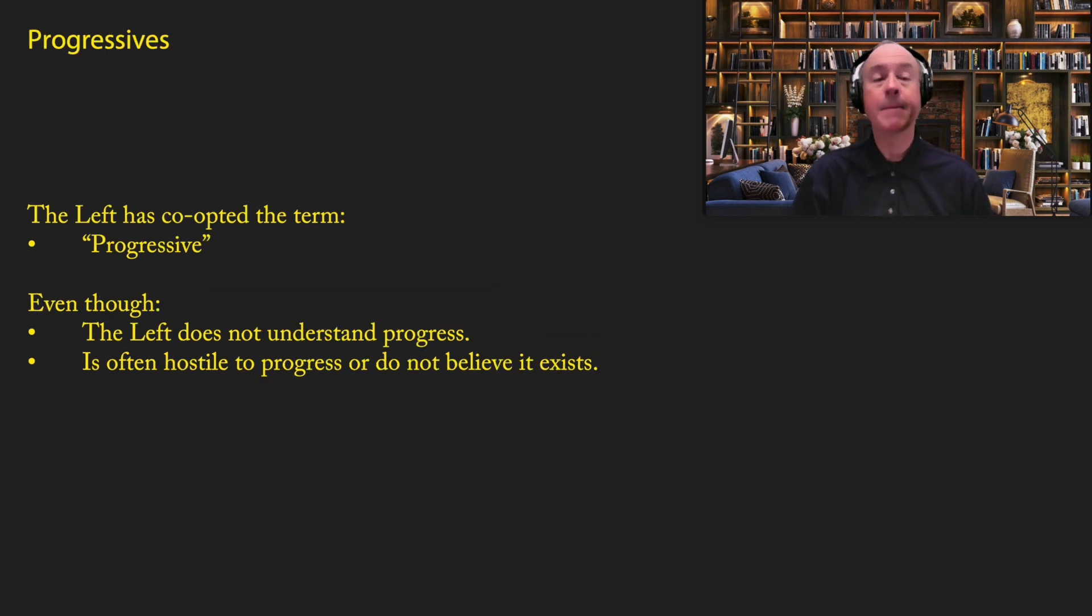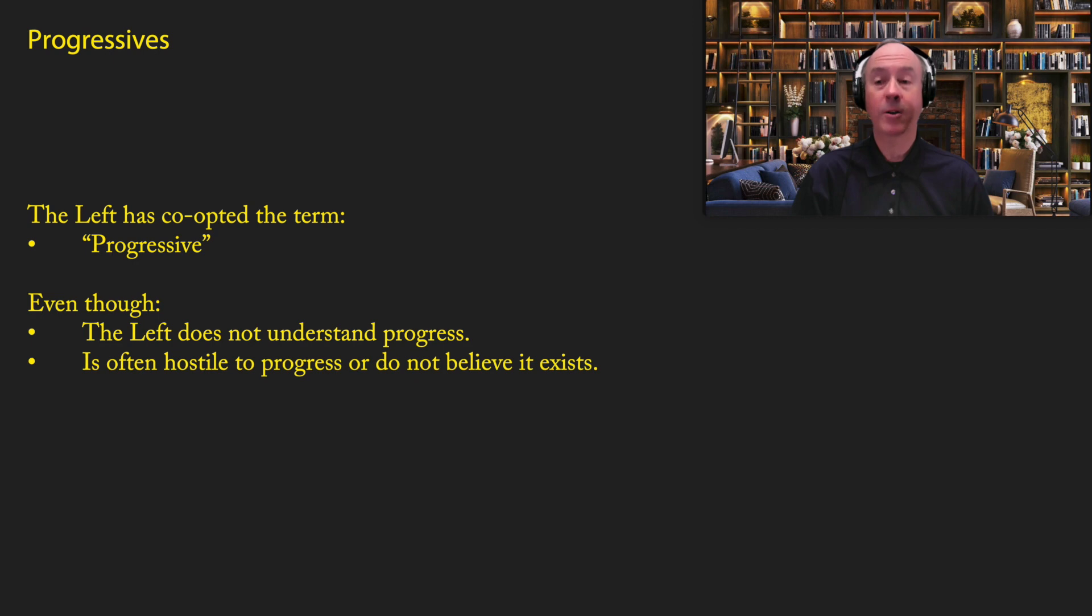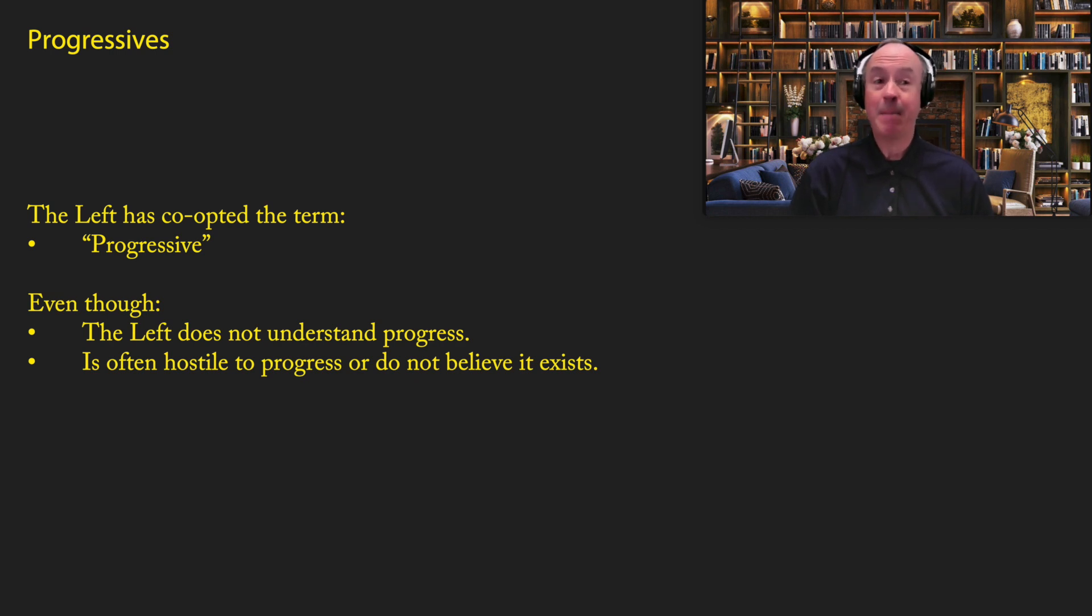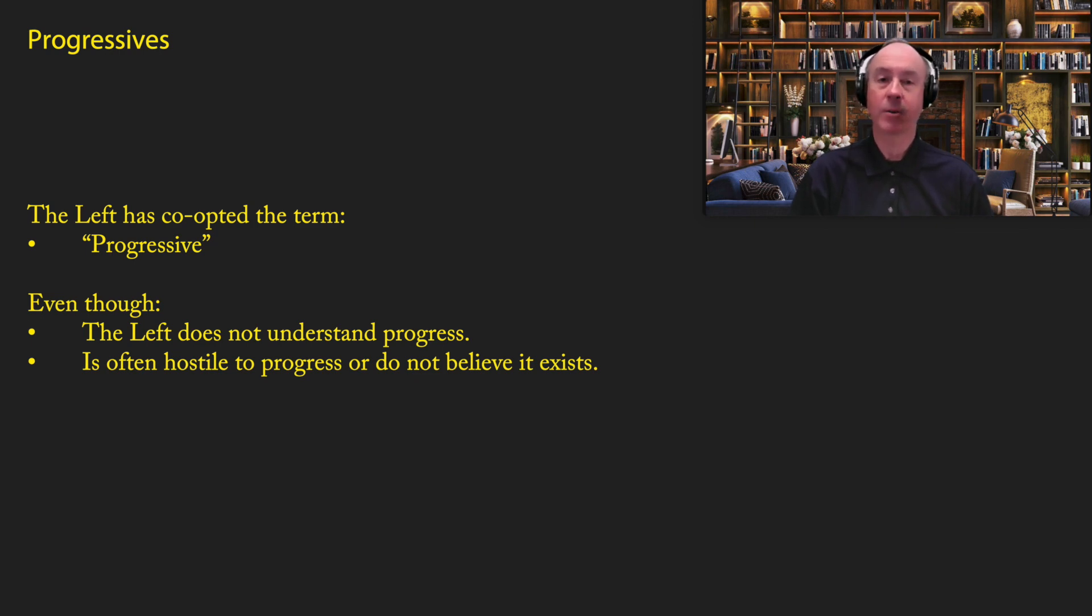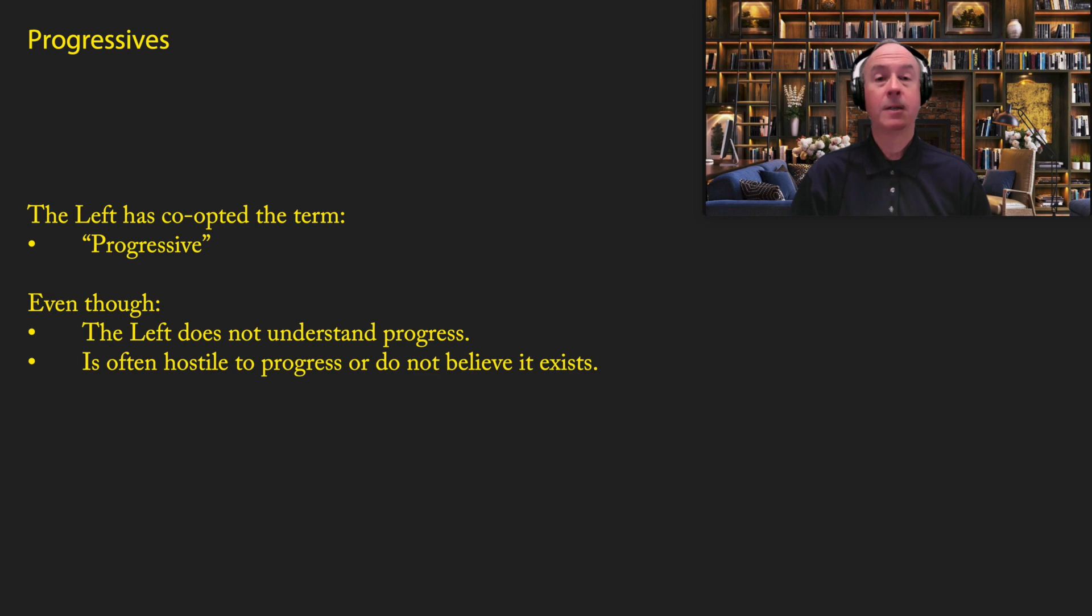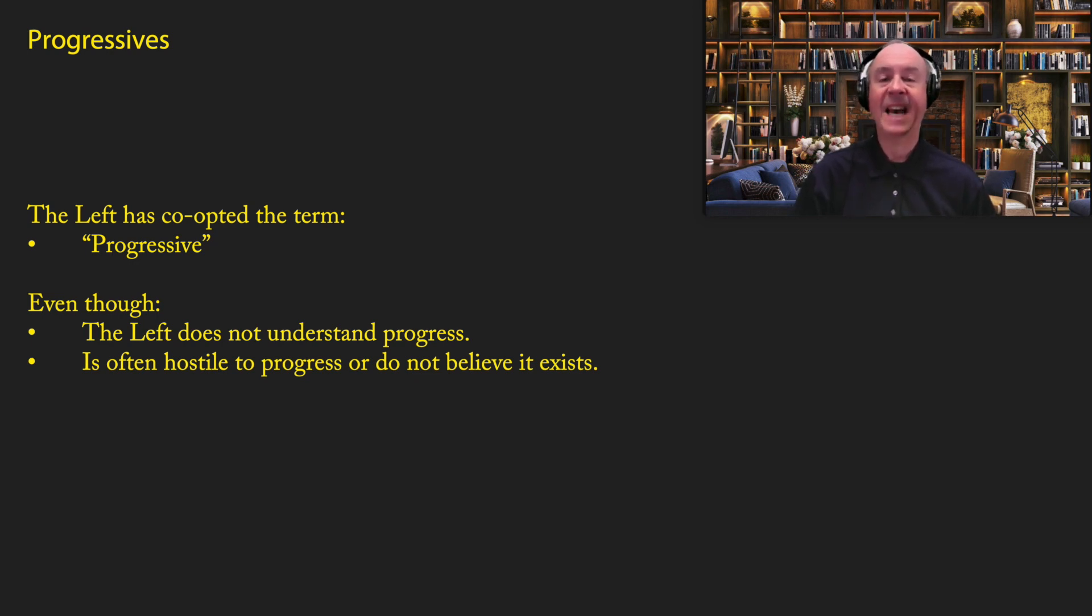I find it very interesting that many people on the left call themselves progressive. In other words, it comes from the word progress. But yet, it's very clear that they don't understand what progress is. And in most cases, they're either hostile to progress, or they do not believe it exists. And this is kind of maddening to me. I don't know why you would choose a word like progressive that is clearly based on the term progress, if you don't actually believe in that term. I would love to call myself a progressive, but I can't because that term has already been taken. So that's why I use the term progress-based perspective. I hope that the left stops calling themselves progressive so that we can take that term back and use that label for our own movement.